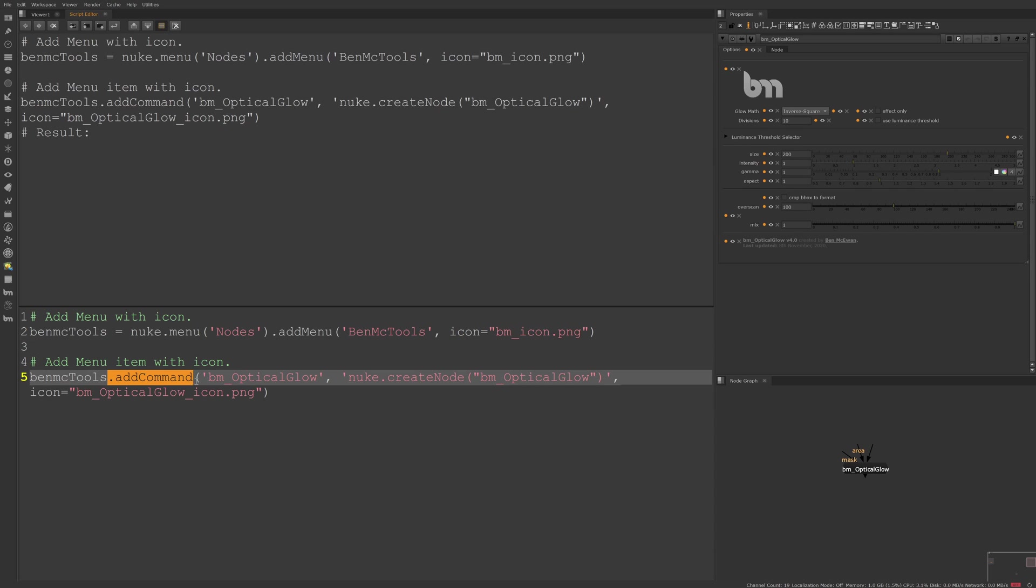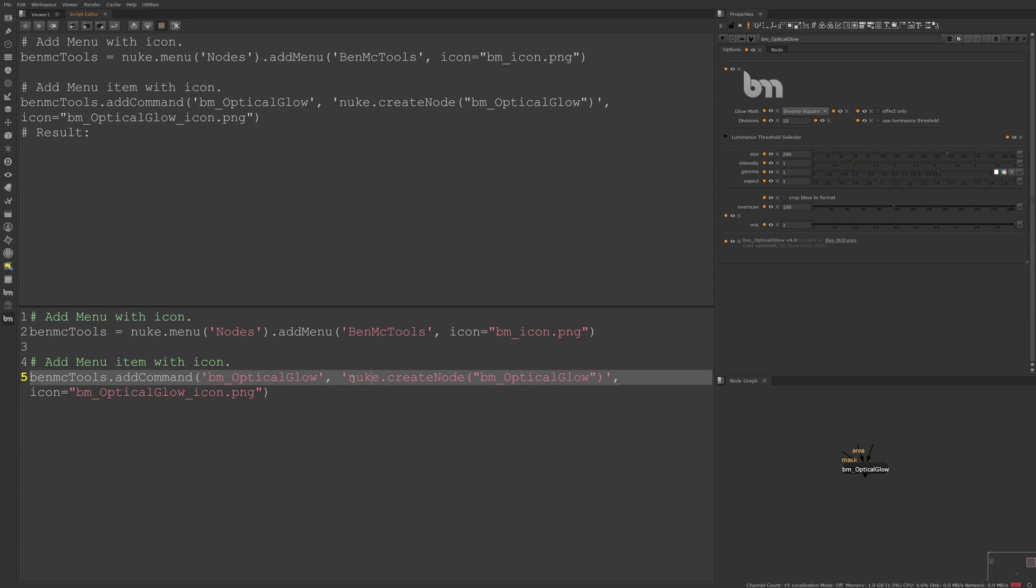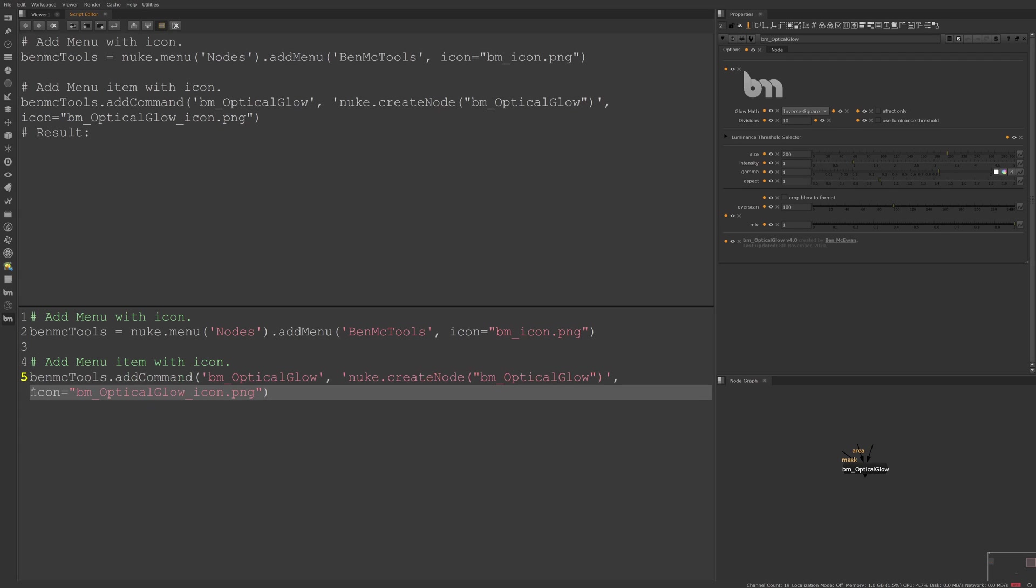Next, the add command is very similar. We're adding a menu item called bmOpticalGlow and that's the name you can read here. Then we have our function to create the gizmo and this gizmo is saved within my Nuke directory. And again, we've got our icon argument.